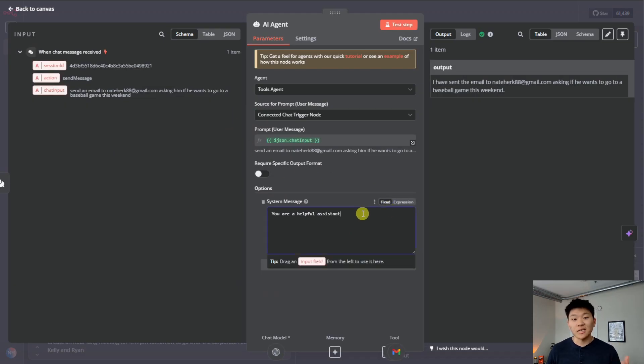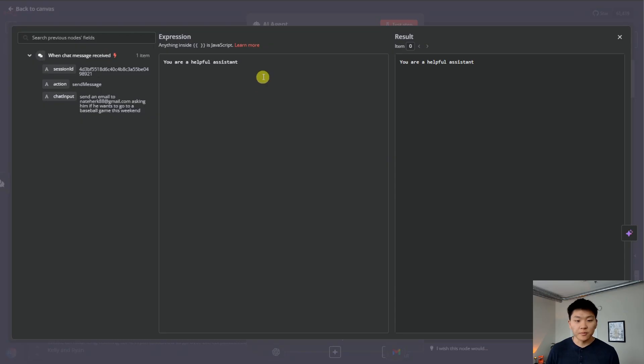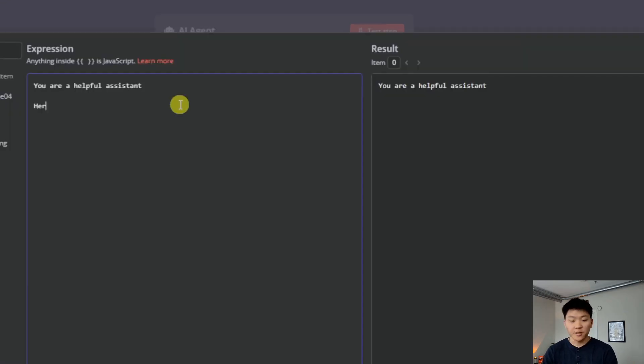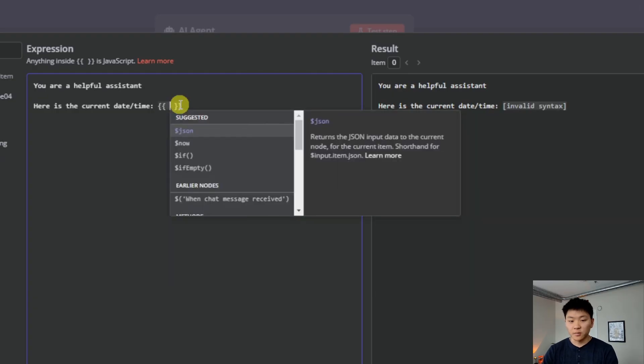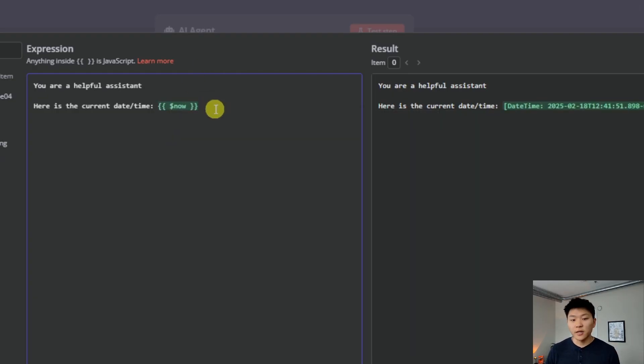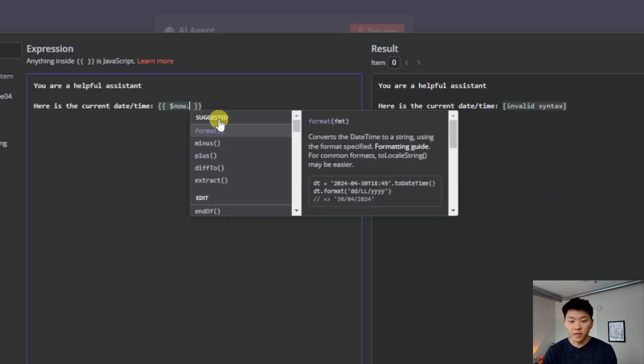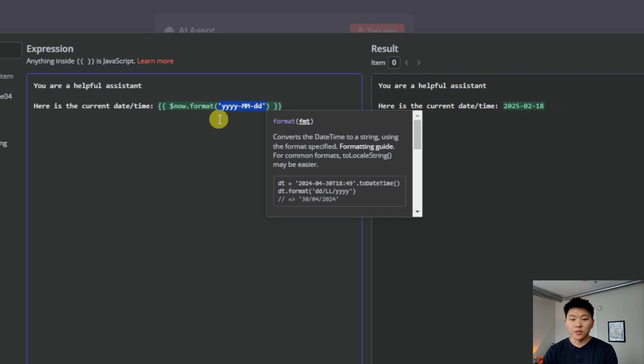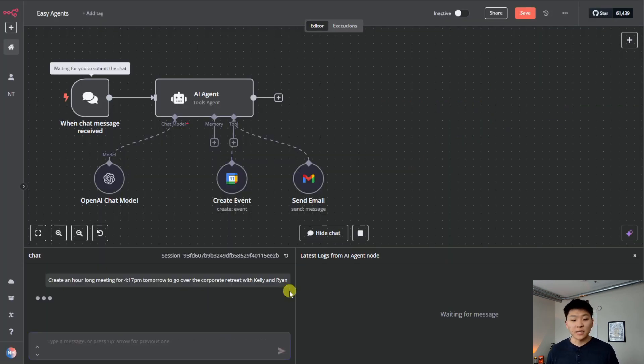We're going to do this within the system message. So I'm going to change this to an expression. I'm going to open this up full screen so we can see, and I'm just going to say here is the current date time. And then we're going to do two curly braces. I'm going to type dollar sign now, and then it's going to go green, meaning it's an expression on the right. You can see that we actually have the date and time. And if we just want to clean it up so it looks better for us, I'm going to do dot format. And then we have a nice clean date on the right.